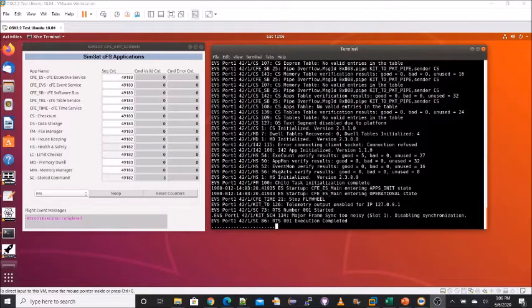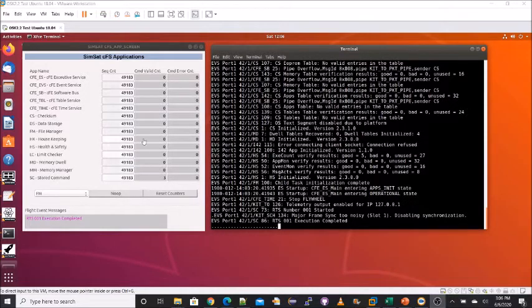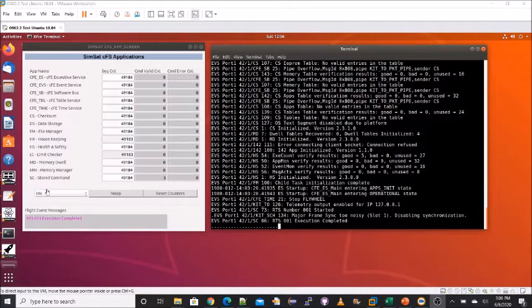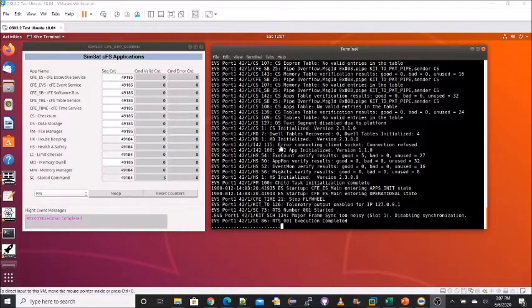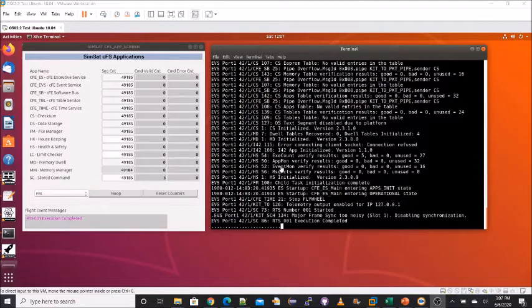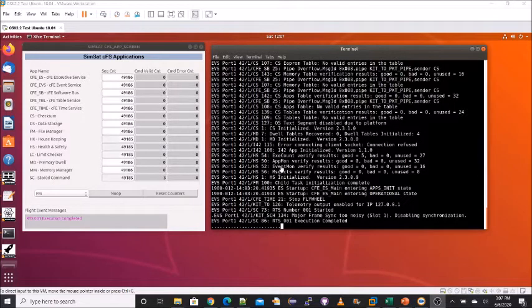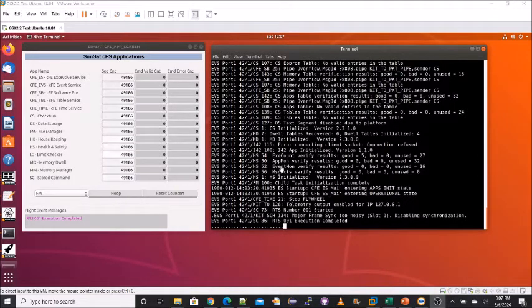I'm currently showing two screens in OpenSATKit. The left screen lists the CFS apps that come pre-installed, and the right screen is the terminal window for the CFS. If the CFS were running on an embedded target, this terminal window could be a display connected to the serial port.